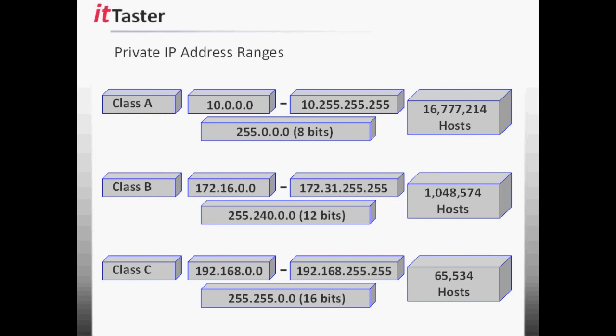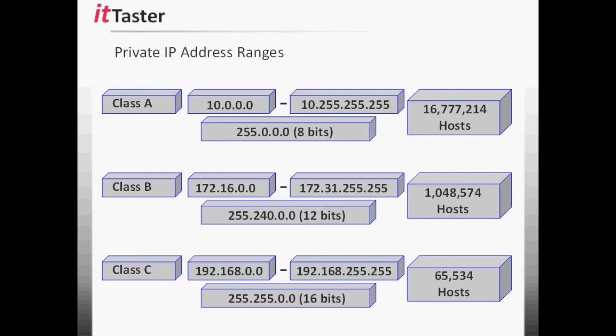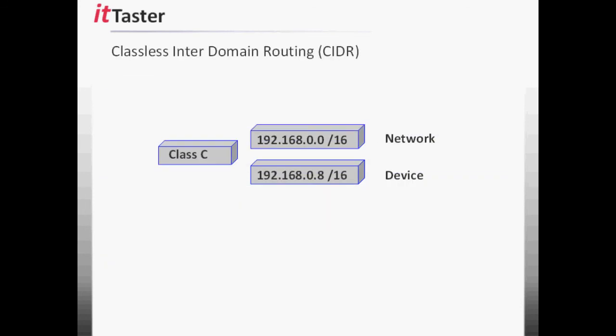Now you'll notice that the subnet masks for the class B and class C private address ranges are not the default subnet masks for these classes. And this is because of something called classless inter-domain routing, or CIDR for short. CIDR was developed to enable address spaces to be used more efficiently and help slow the depletion of IP version 4 addresses. CIDR moves away from traditional classful addressing and allows addresses to be written in a compact way by specifying the IP address followed by the network prefix, the subnet mask, which is written using slash notation. For example 192.168.0.8 slash 16. When an IP address and network prefix are abbreviated in this way, it's referred to as CIDR notation.